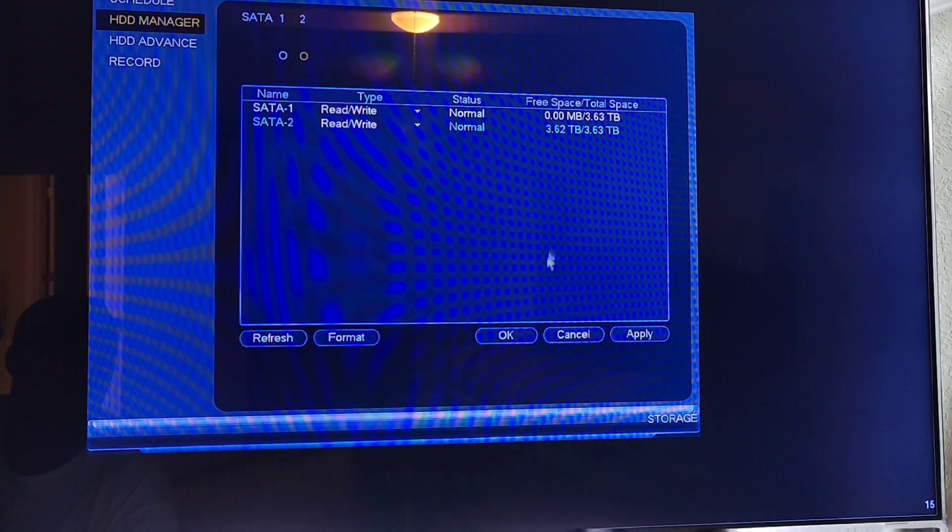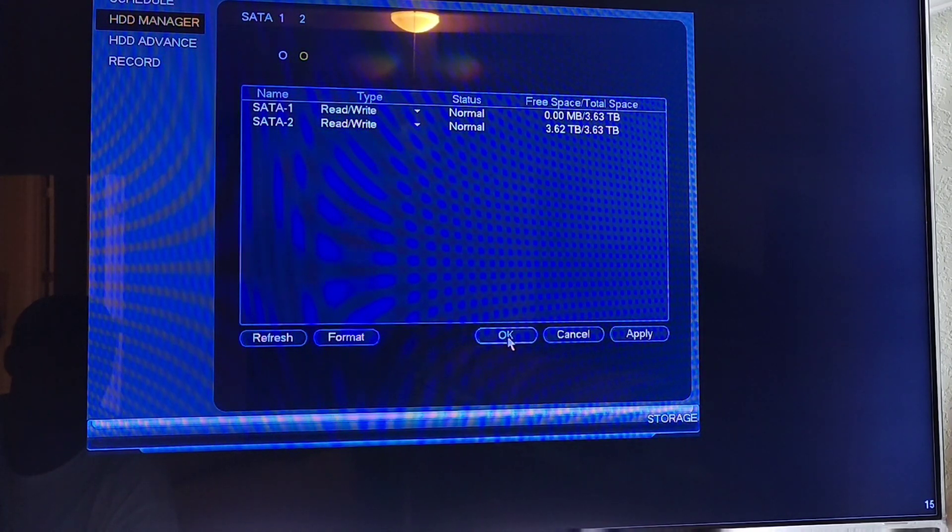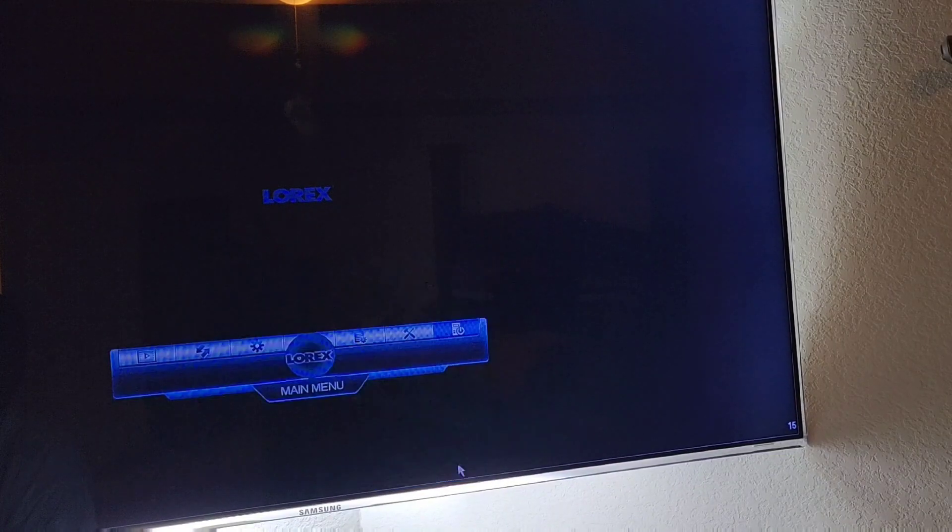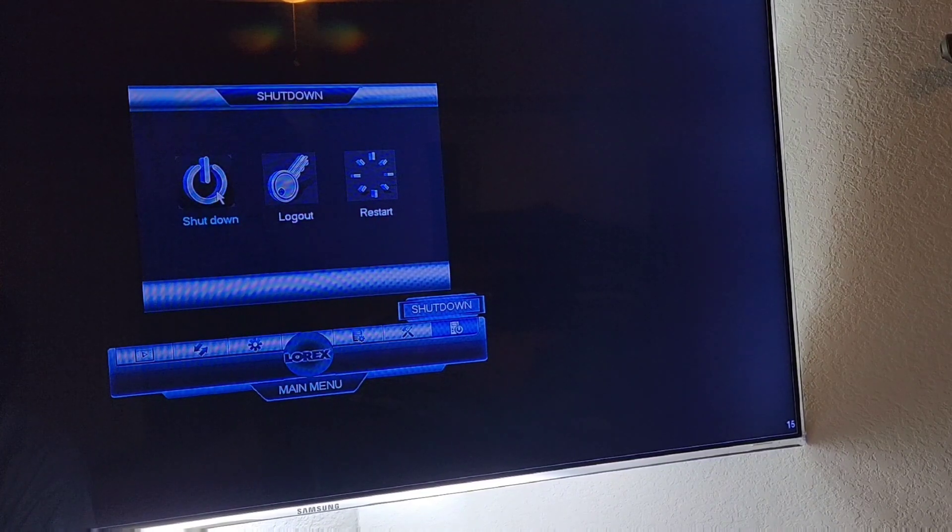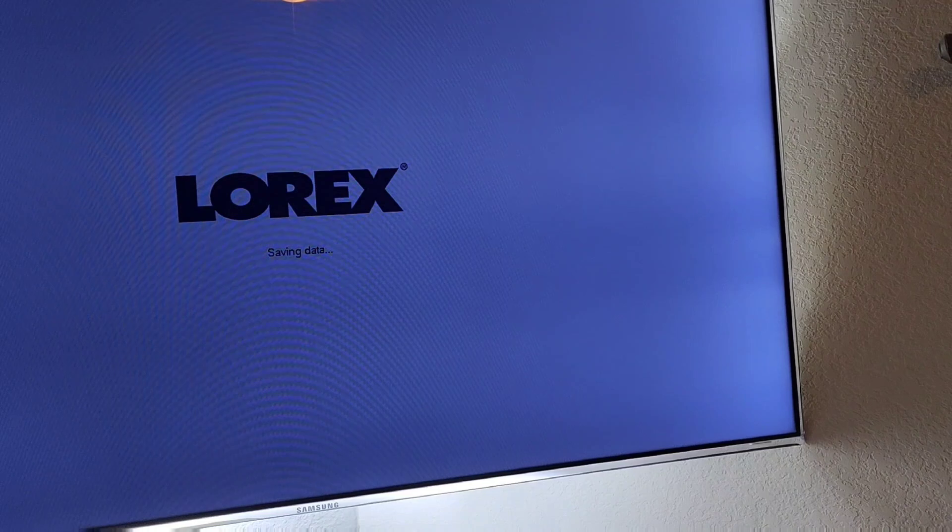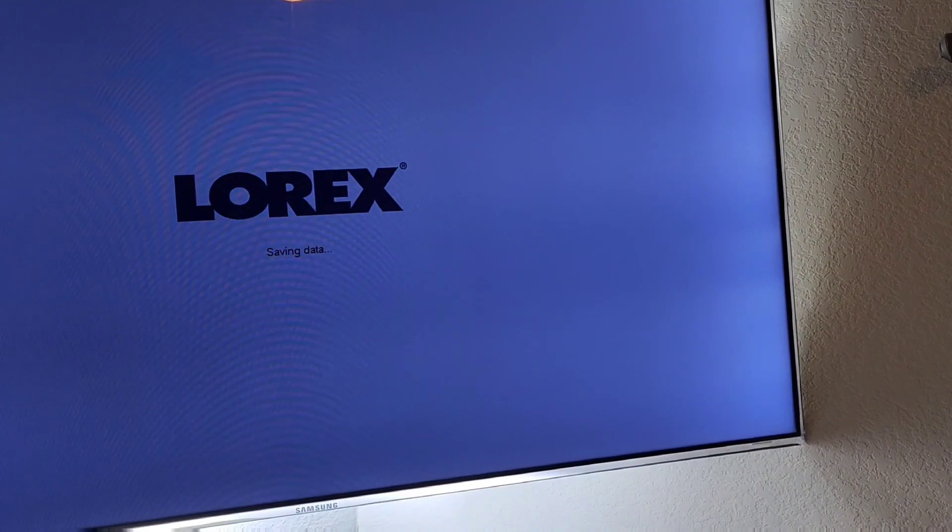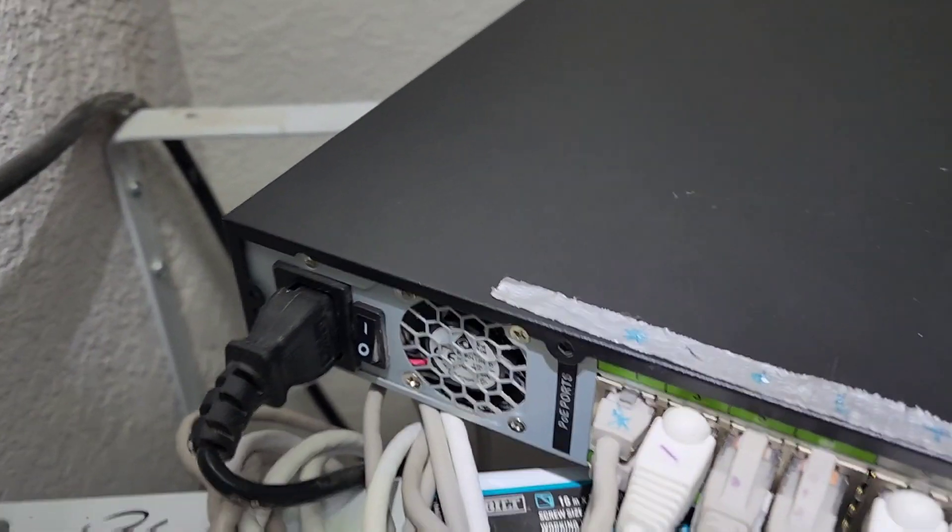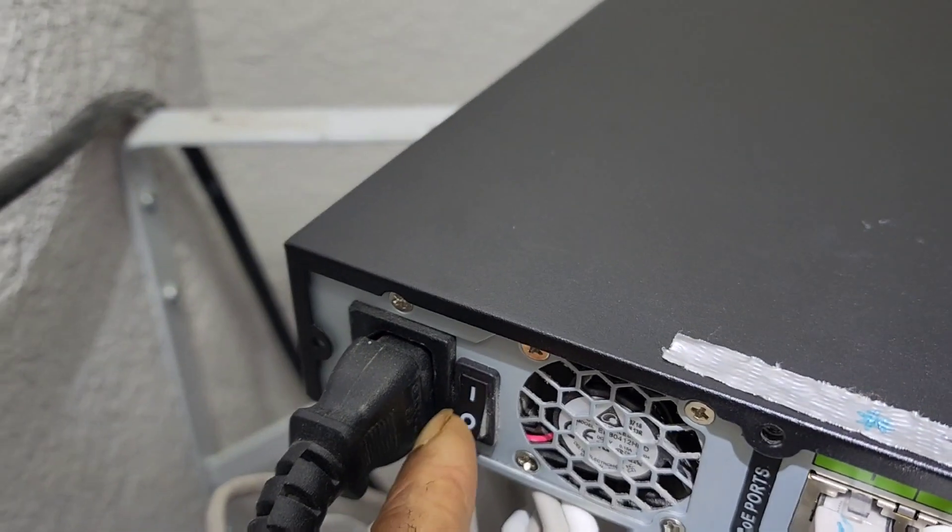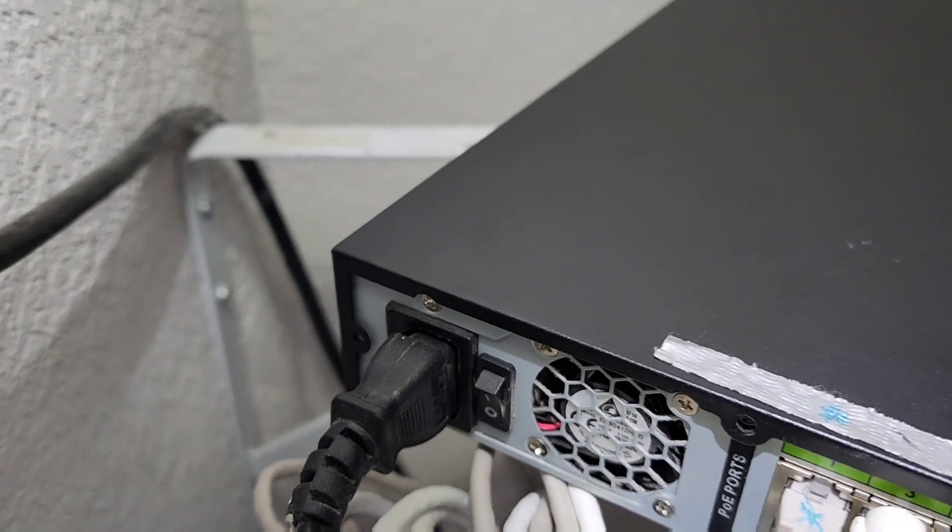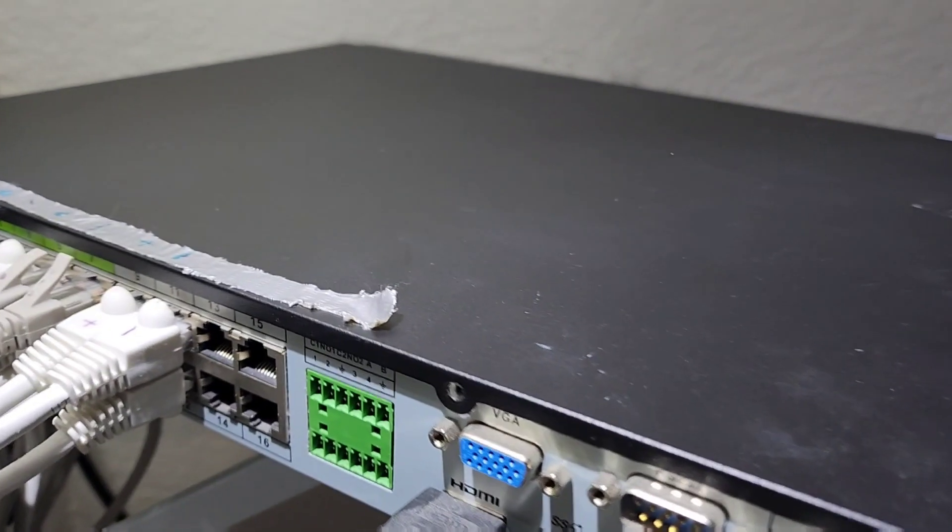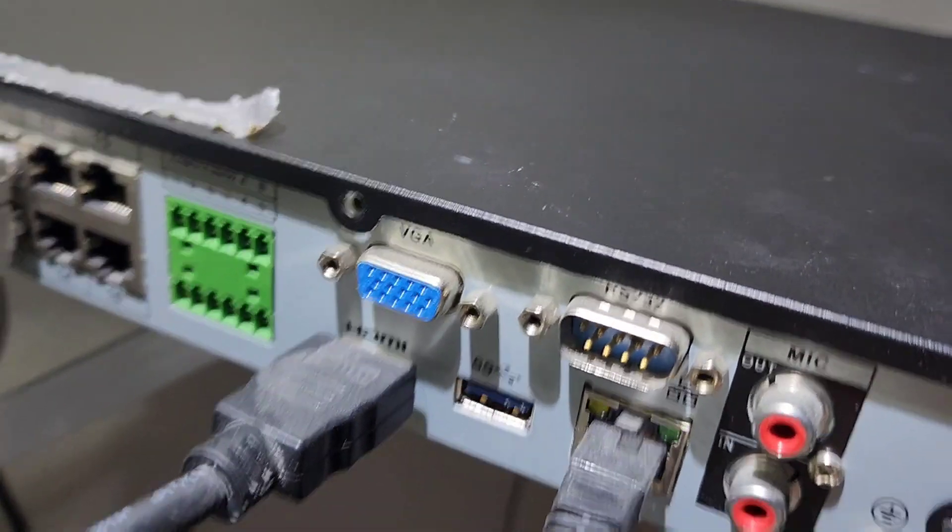So first thing you're gonna do is power down your NVR. Then there's a switch at the back you switch it off. If you want, you can unplug the system if you feel more safer that way.